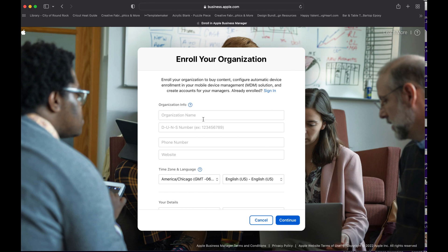And the DUNS number. If you have a DUNS number, you need to enter it in here, and this has to match what you have your organization name under DUNS and Bradstreet. If you do not have a DUNS number, I will show you later on how to create one.